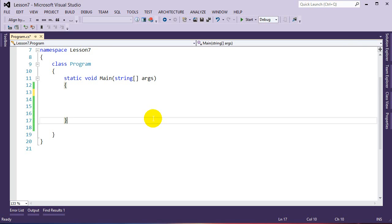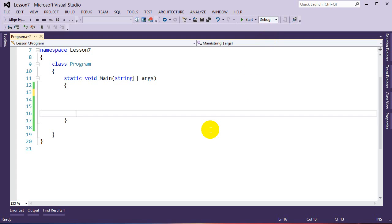Hey guys, welcome to the seventh lesson on fundamentals of C# programming. Today we're going to be talking about classes — what a class is and how we use them in programming.